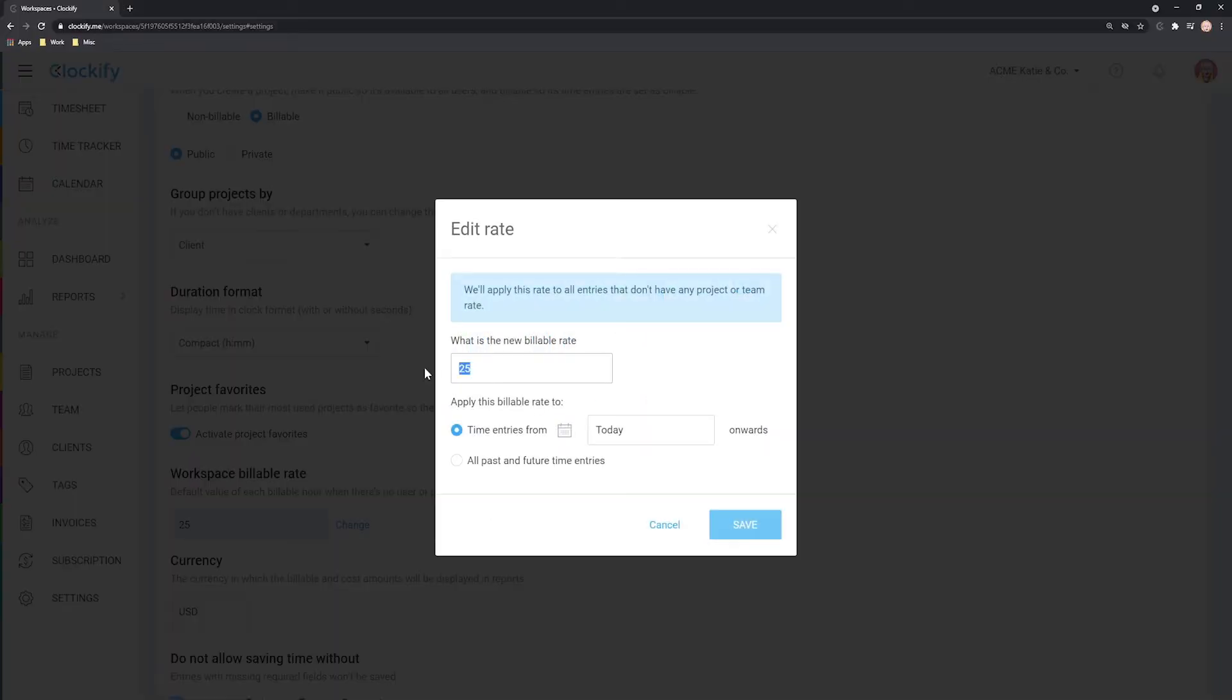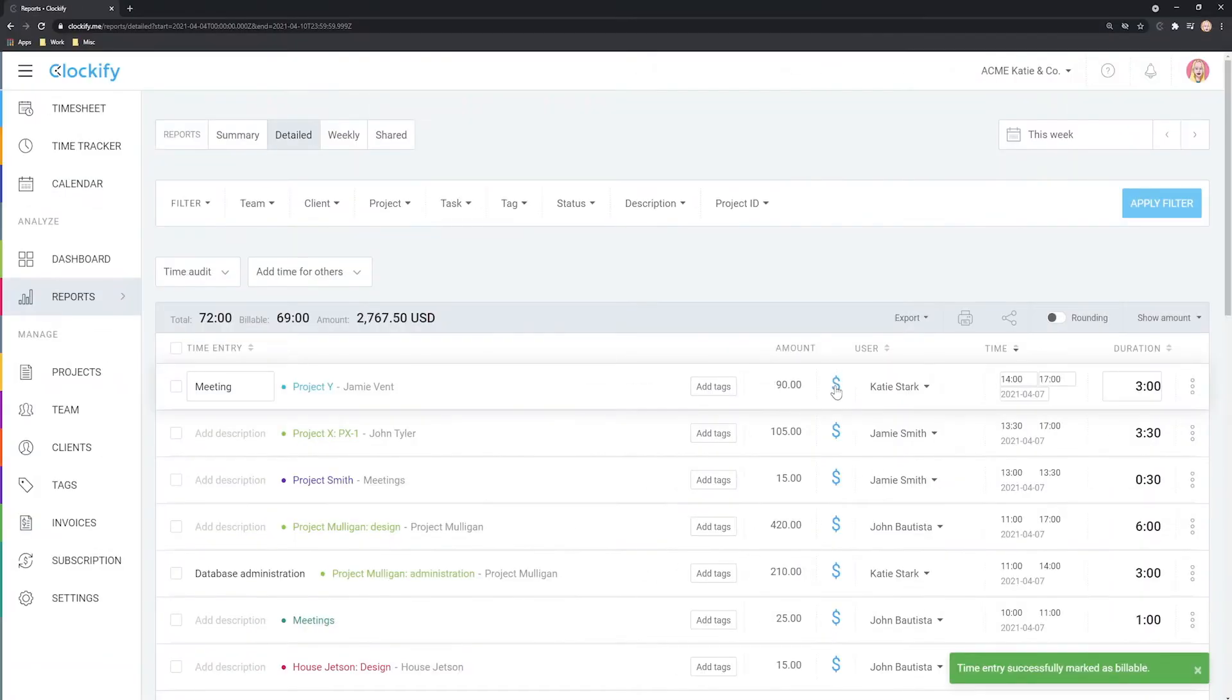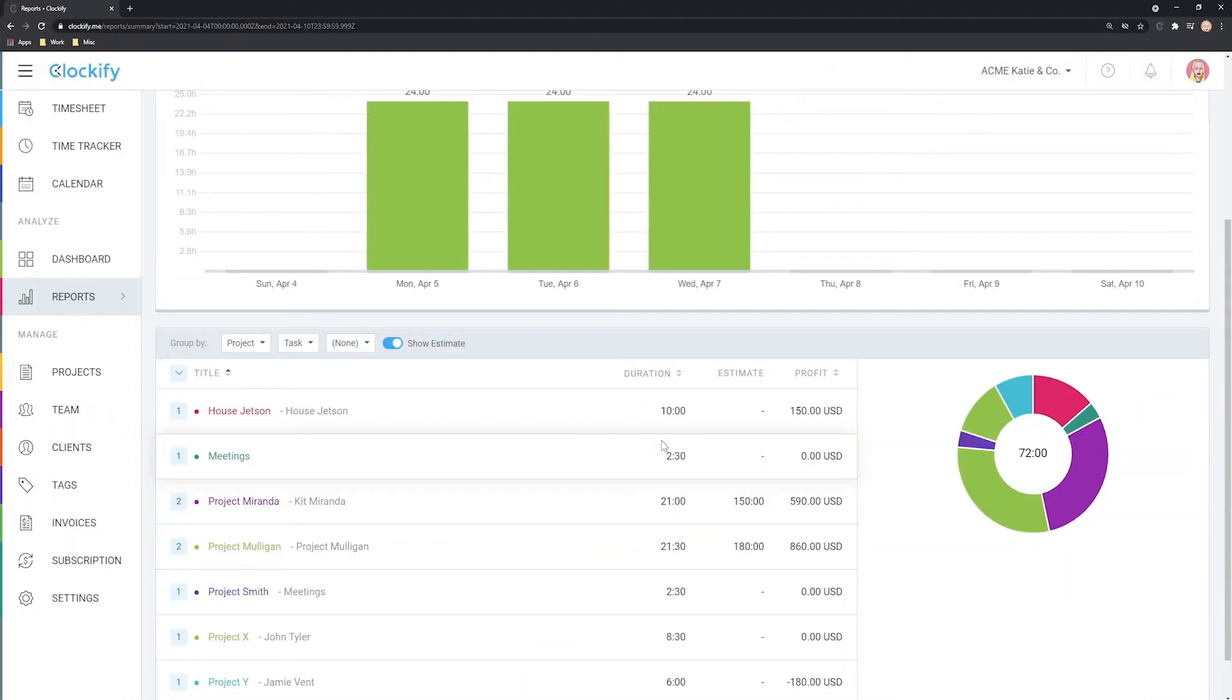Hello and welcome. In this tutorial we'll cover how to set rates, mark time as billable, and see calculated amounts in reports.